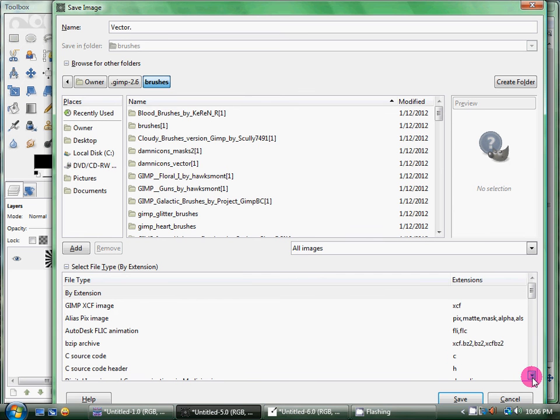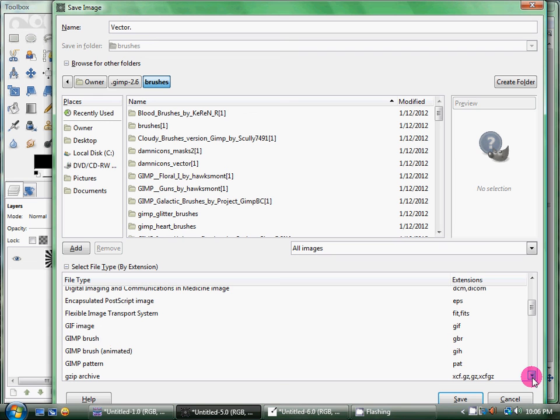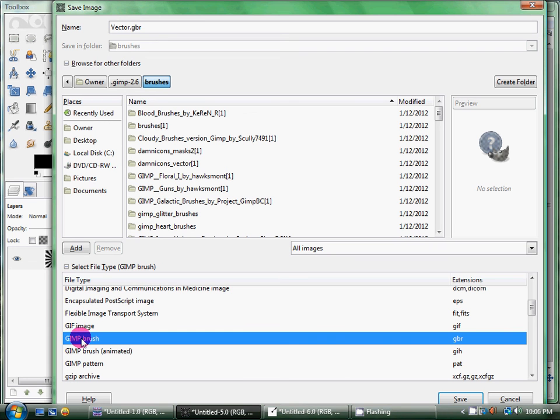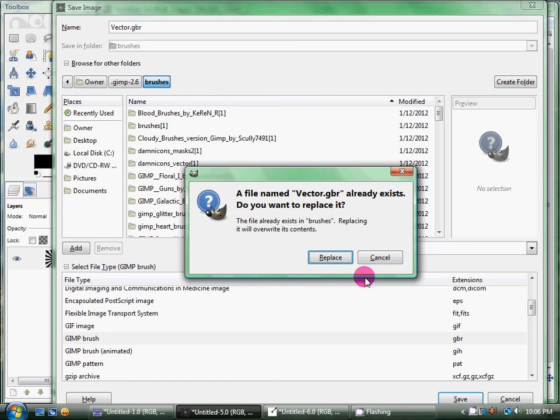And to find the extension, you're going to go ahead and click save. Select file type by extension, and scroll down to GIMP brush, which is GBR. That way it'll save it as a GIMP brush for you. You save it, and see, I already have a vector one. So I'm going to cancel because I already have this exact vector.